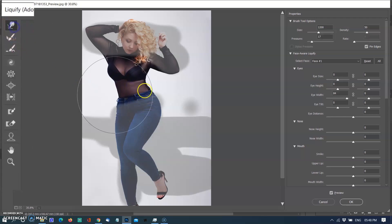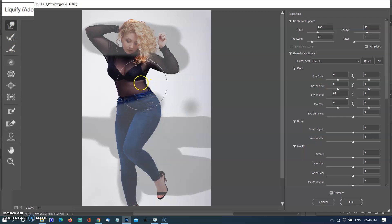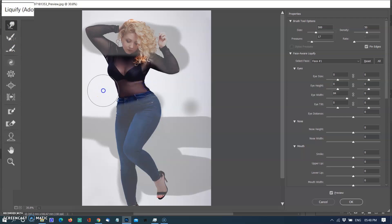Now I am selecting the Forward Warp tool to change the shape of the body. Reducing the brush size according to the body part, gently push it to make it look slim.